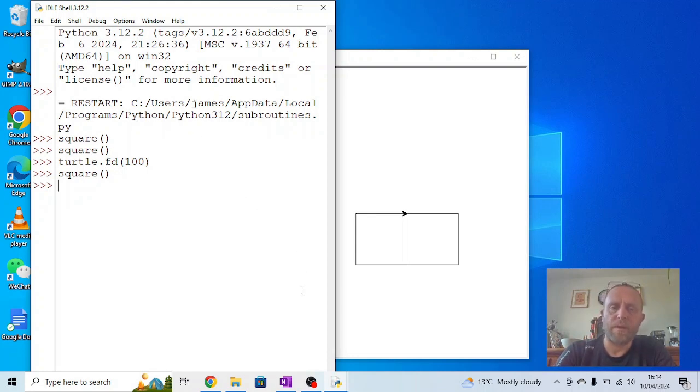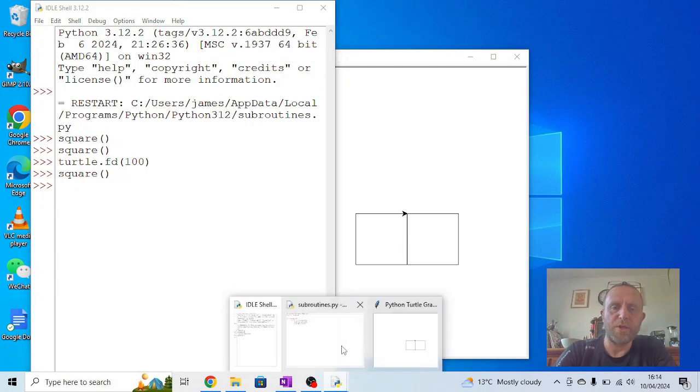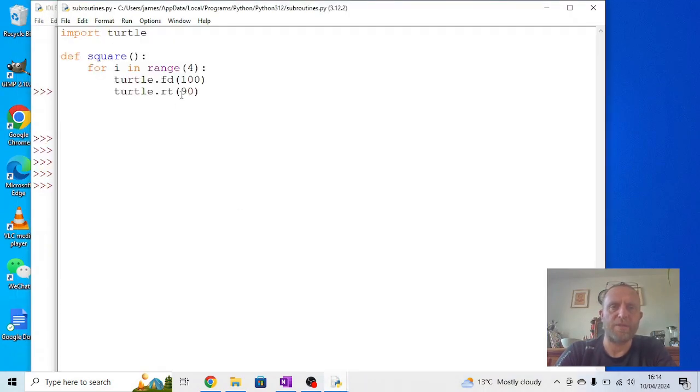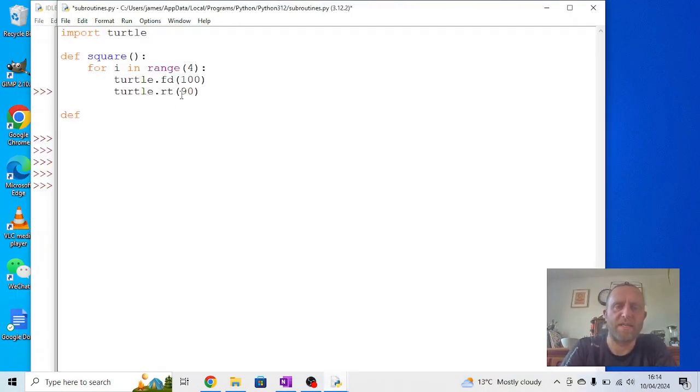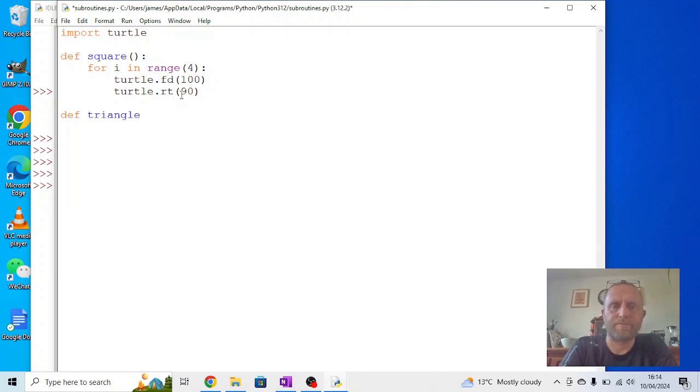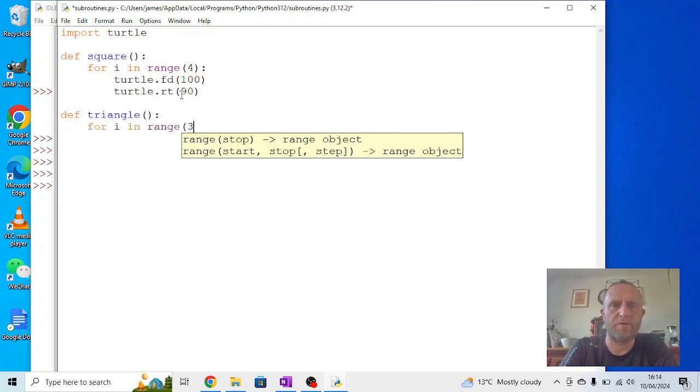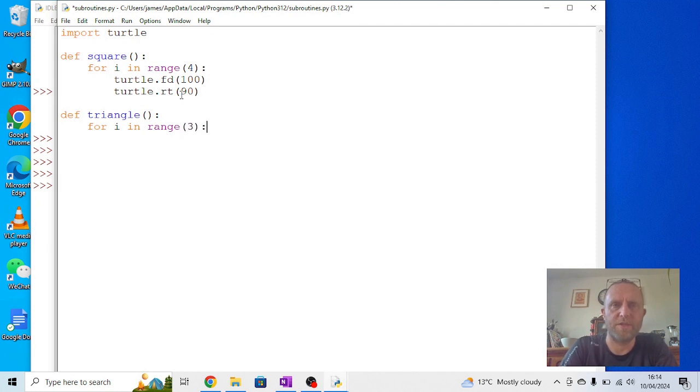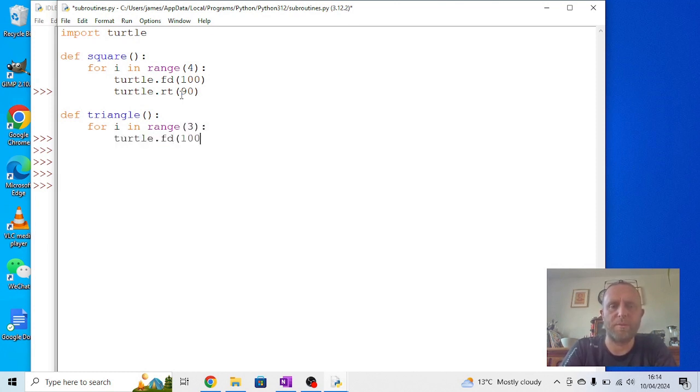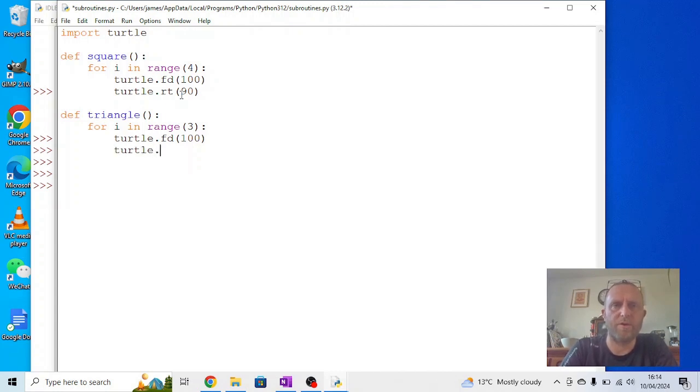Now to make it a bit more interesting, let's go back into our subroutine and add a couple of extra ones. So let's say define triangle. We can say for i in range three, because it's got three sides, and we can say turtle forward, we'll keep it at 100, and we can say turtle dot right by 120.